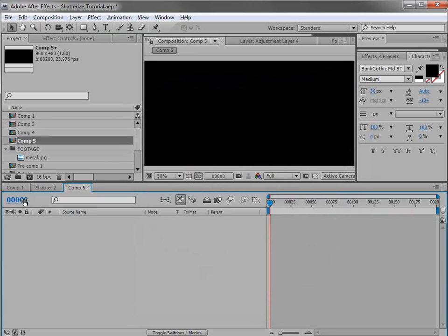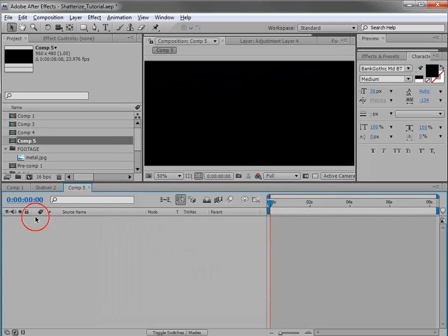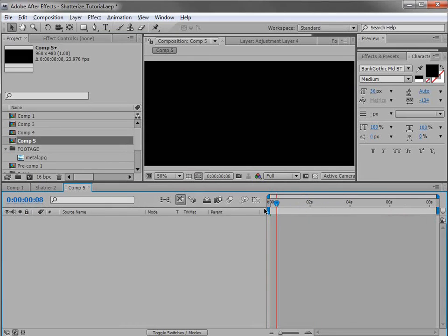By the way, to show frames, hold down Control and click through so you can see seconds or frames. I saw a question out there — there's your answer.